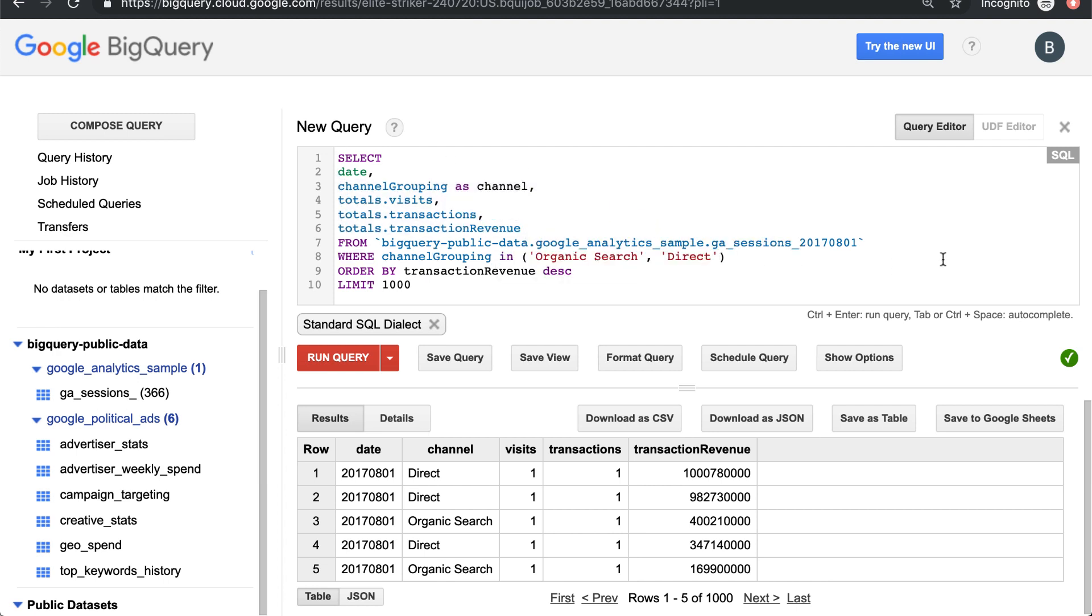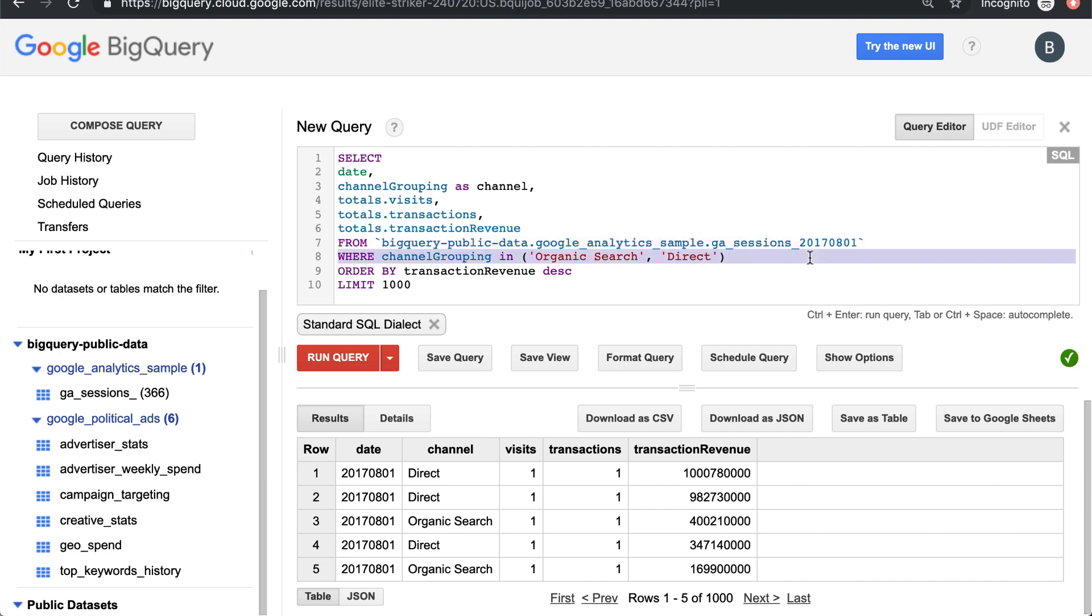From this table, the BigQuery public data, GA sample table, querying out just organic search and direct traffic with a where filter. And then we've been ordering it by transaction revenue.